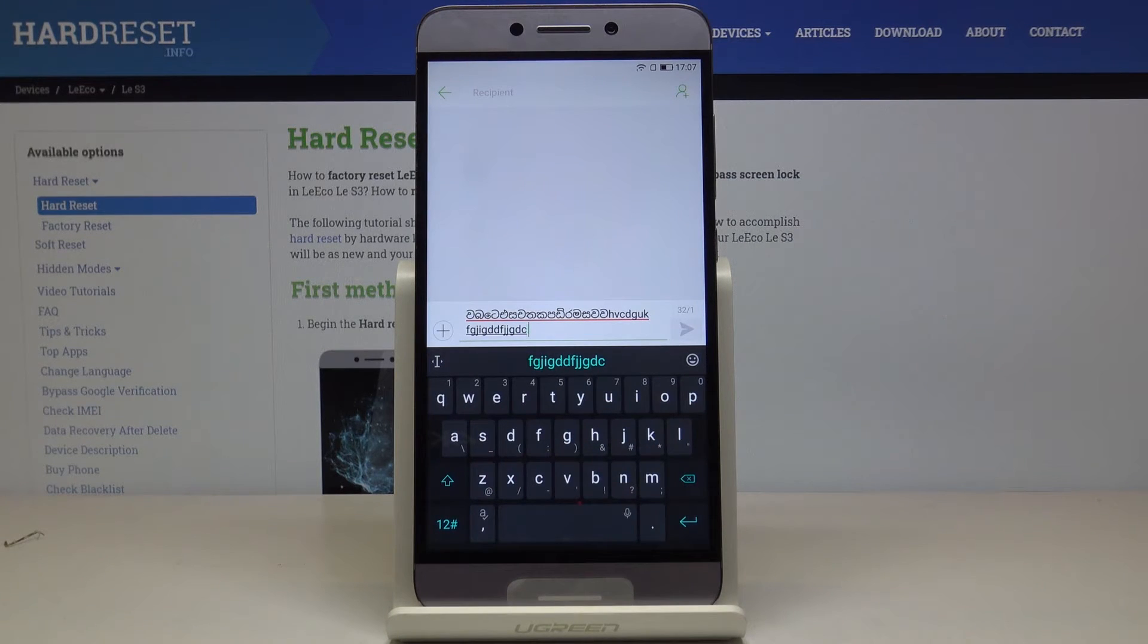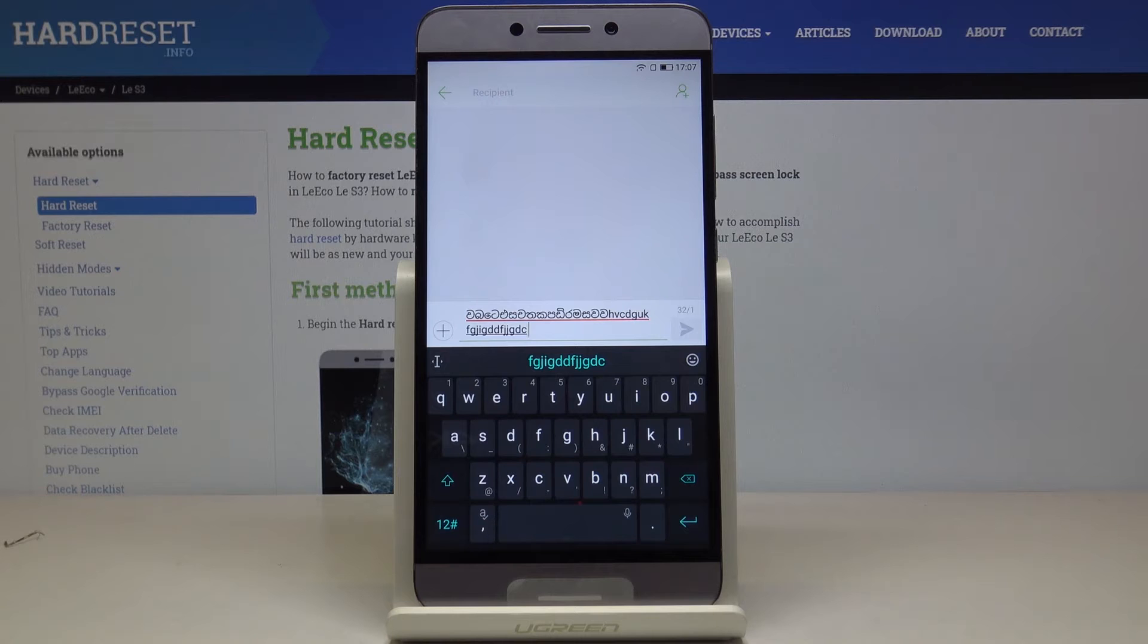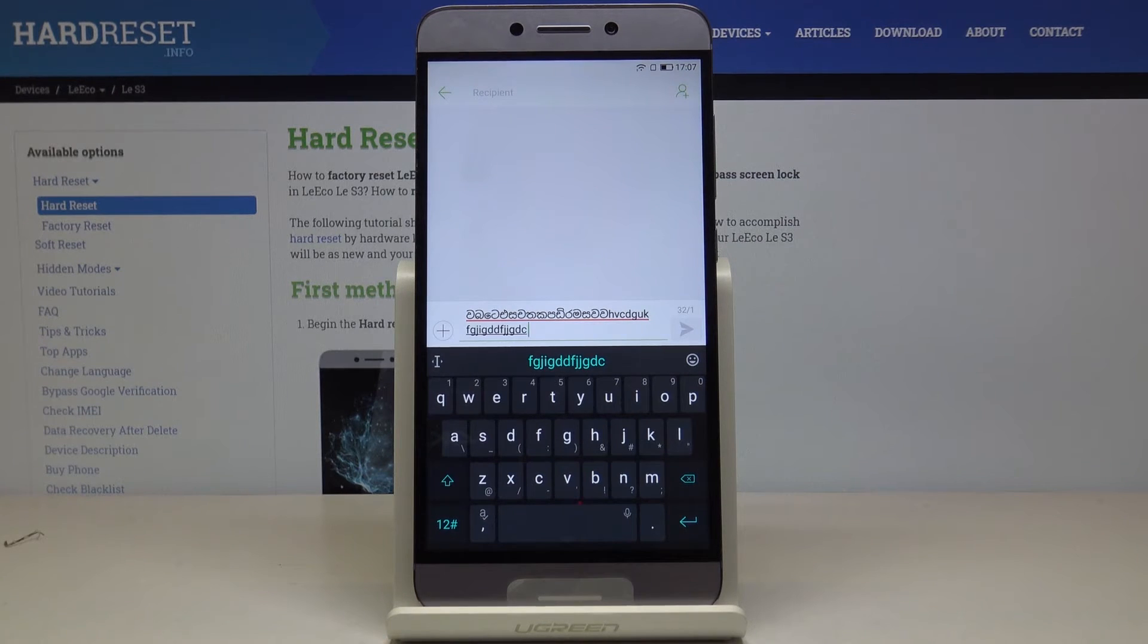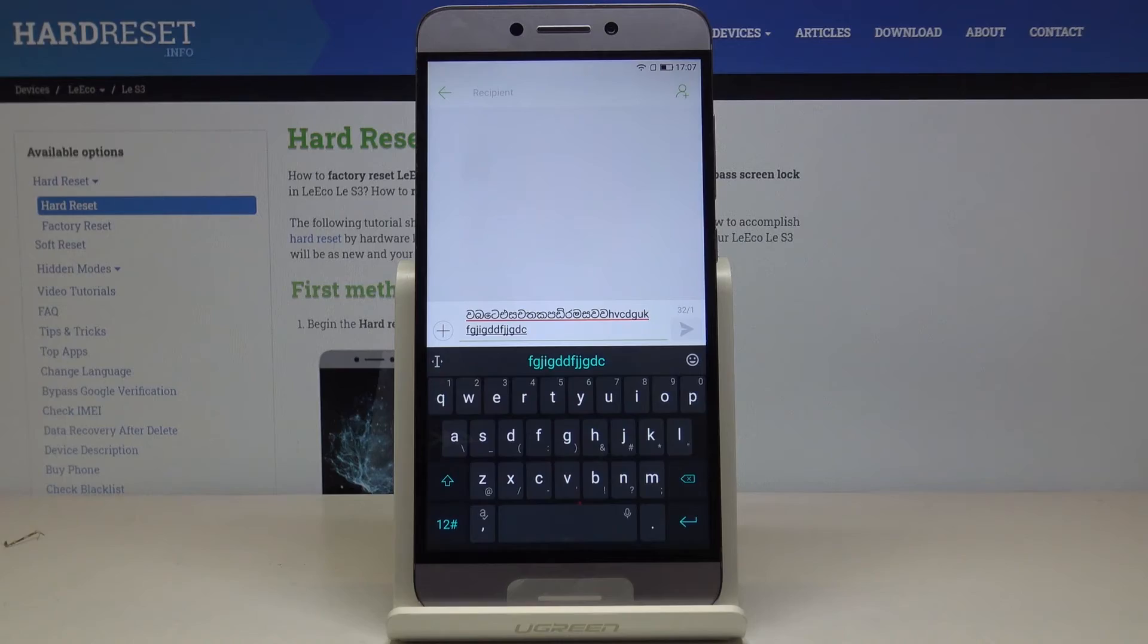This is how you can easily change keyboard language and keyboard dictionary on your device. Thank you for watching. Please subscribe to our channel and leave a thumbs up.